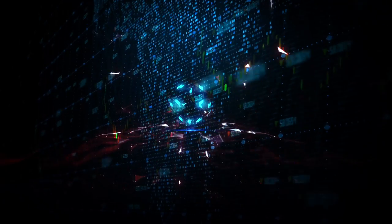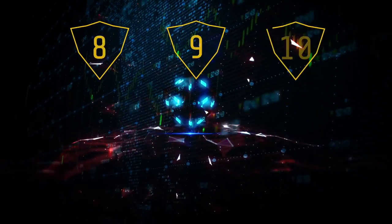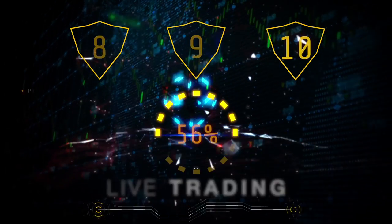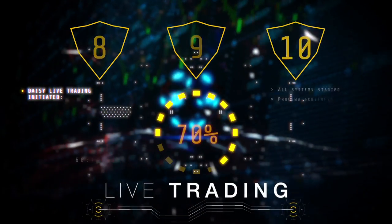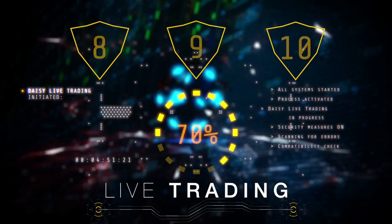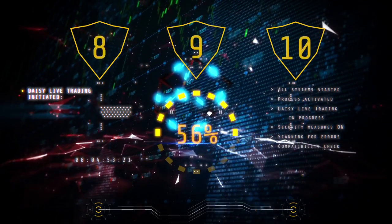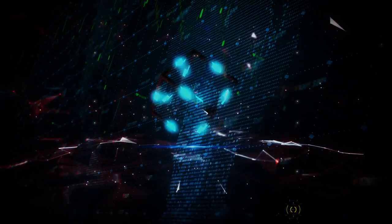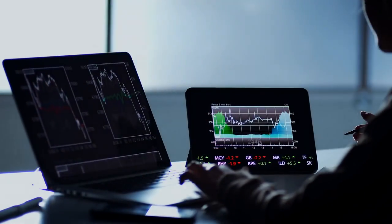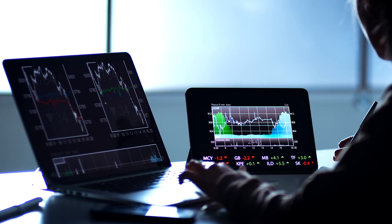There are a total of 10 contribution levels that you can progress through, with the price doubling for each. For contribution levels 8, 9, and 10, 70% is placed into live trading, giving you an even higher profit reward.